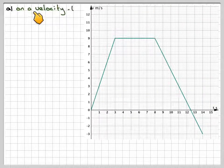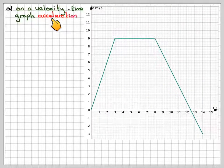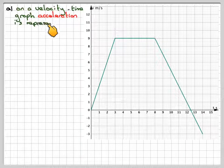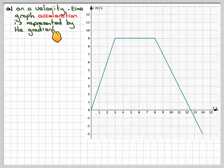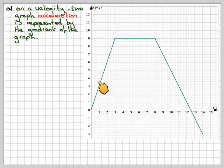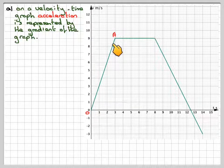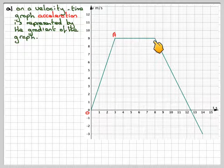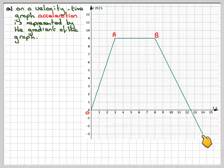Acceleration on a velocity-time graph is represented by the gradient of the graph. We've got three distinct parts of the journey, and we're going to label them: from O to A, from A to B, and then from B to C.